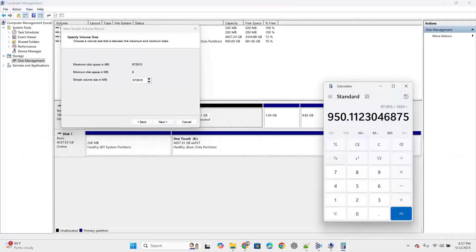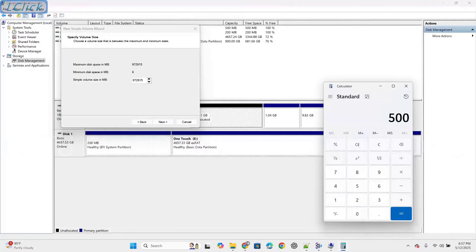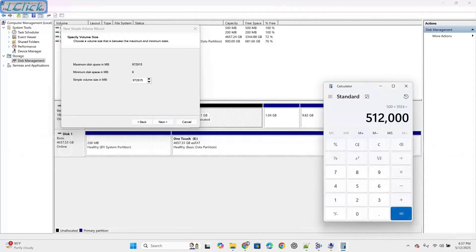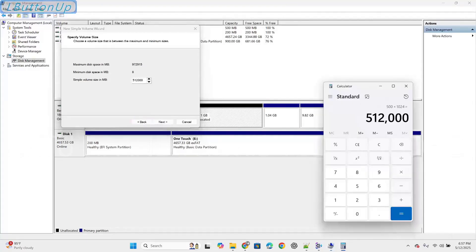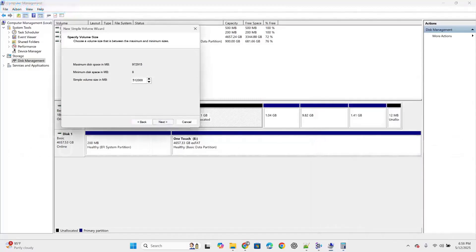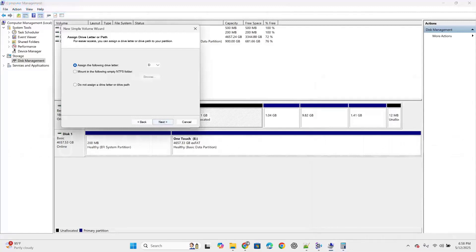Let's take 500GB. For 500GB, calculating: 500GB times 1024 equals 512,000MB. Enter this value for simple volume size. Click on next. Assign the following drive letter: D. Click on next.